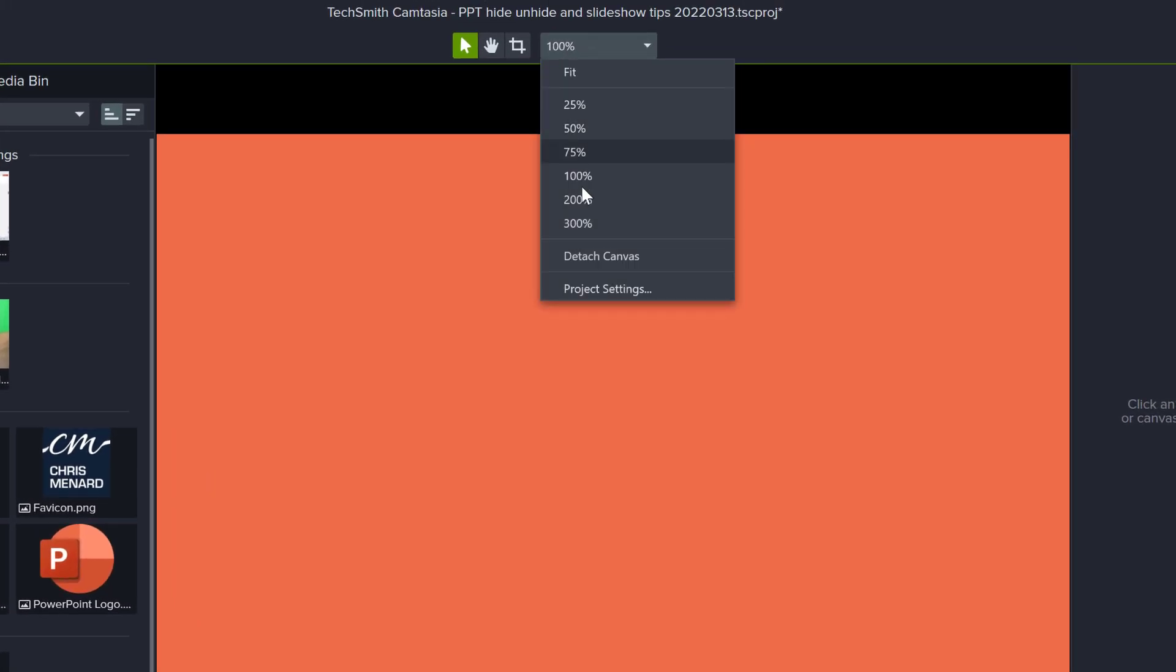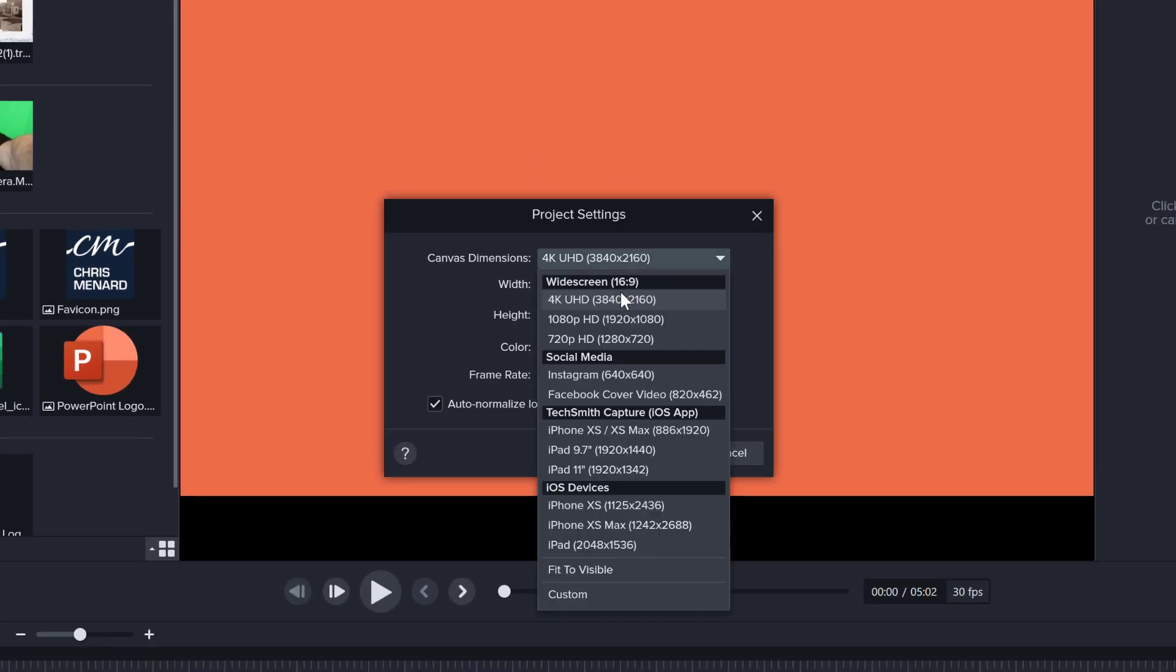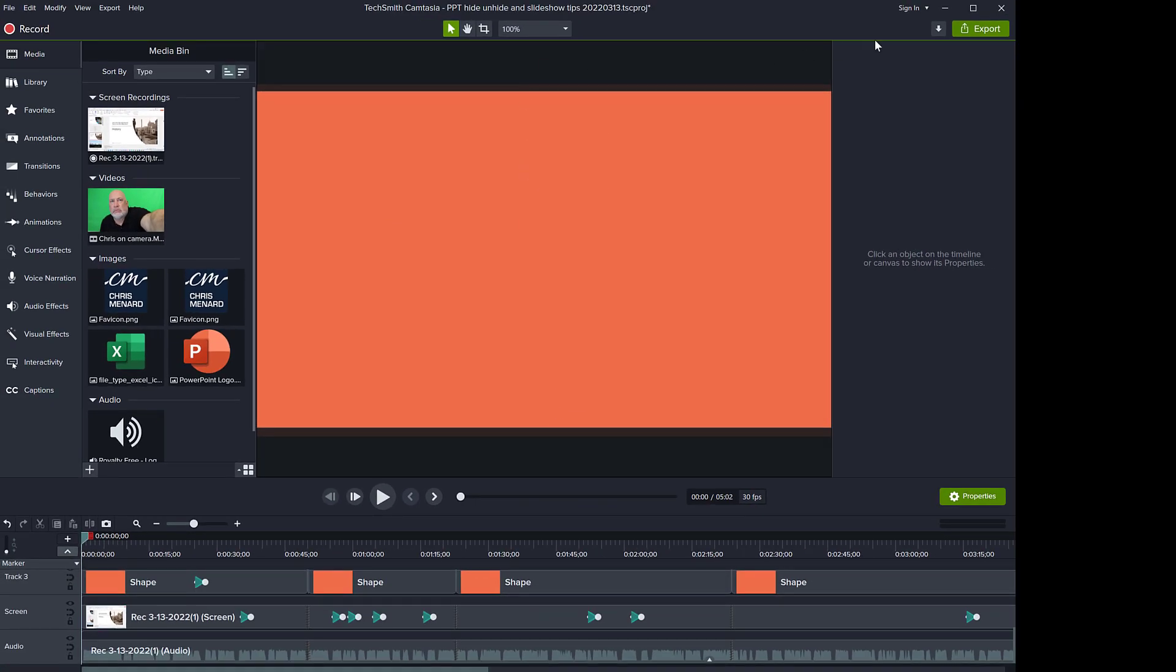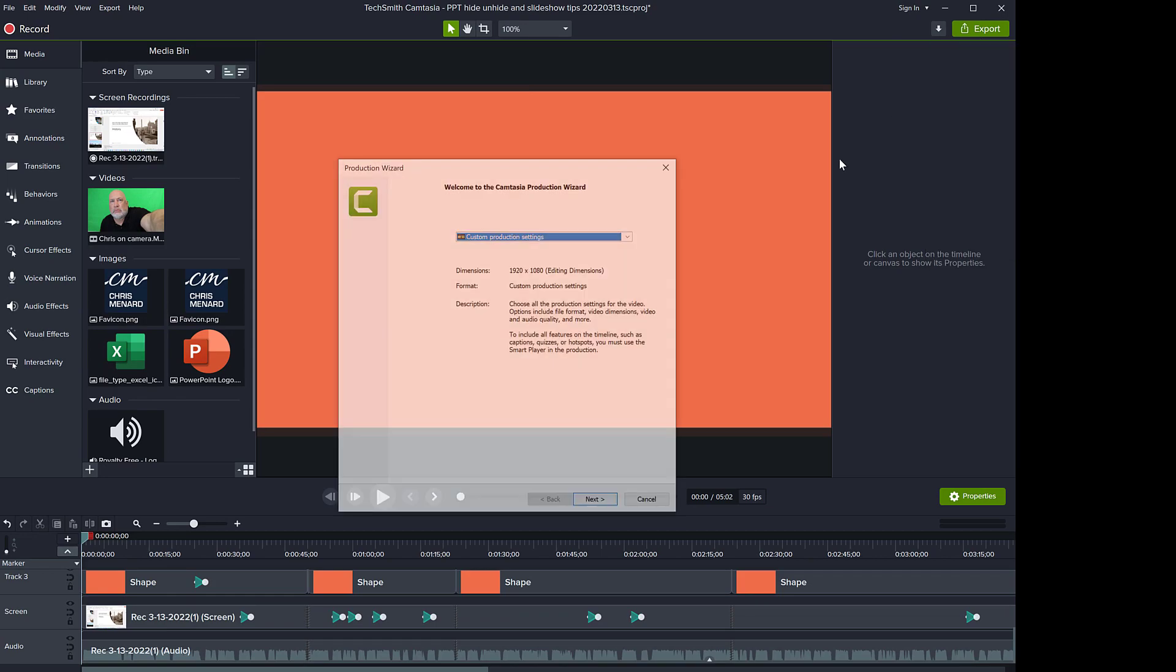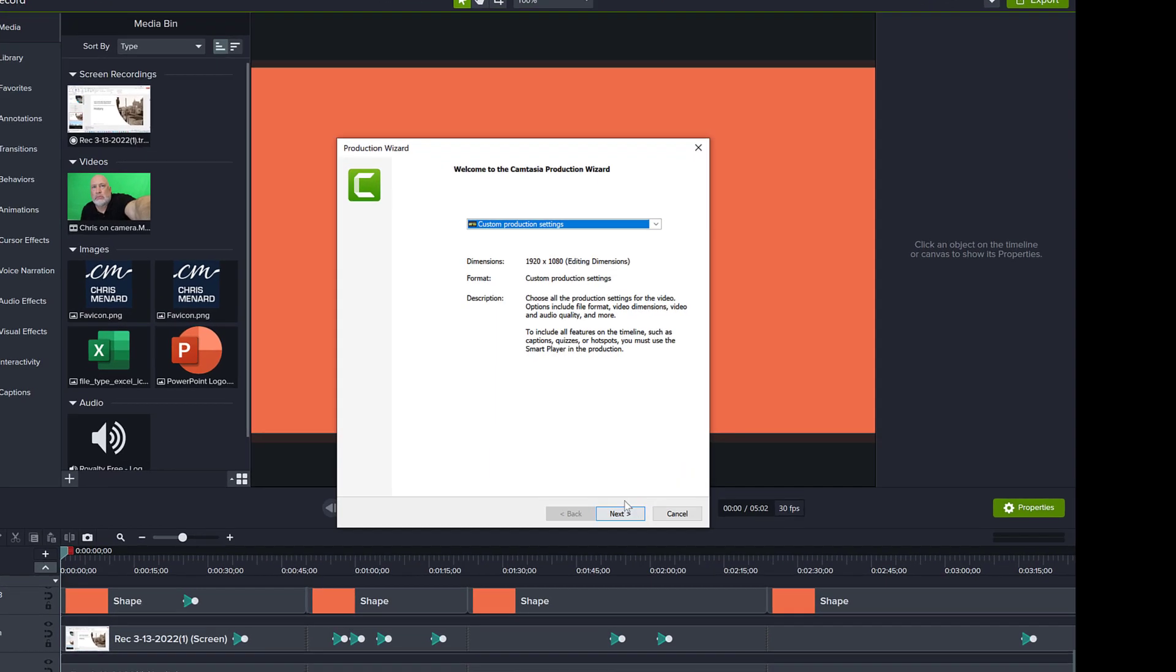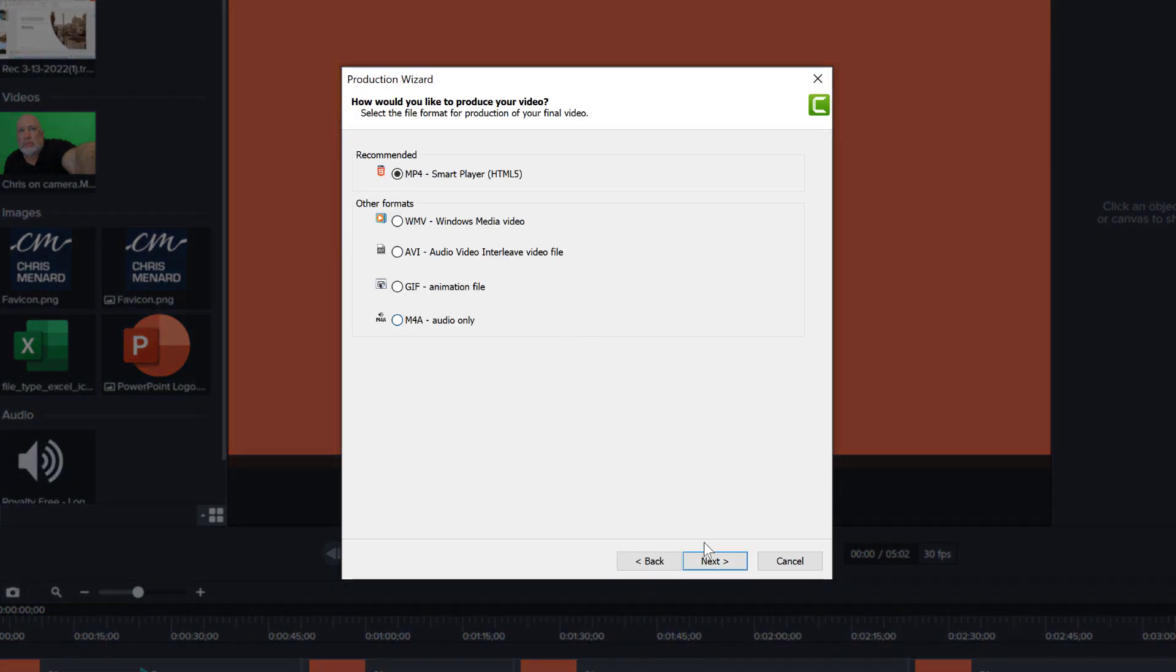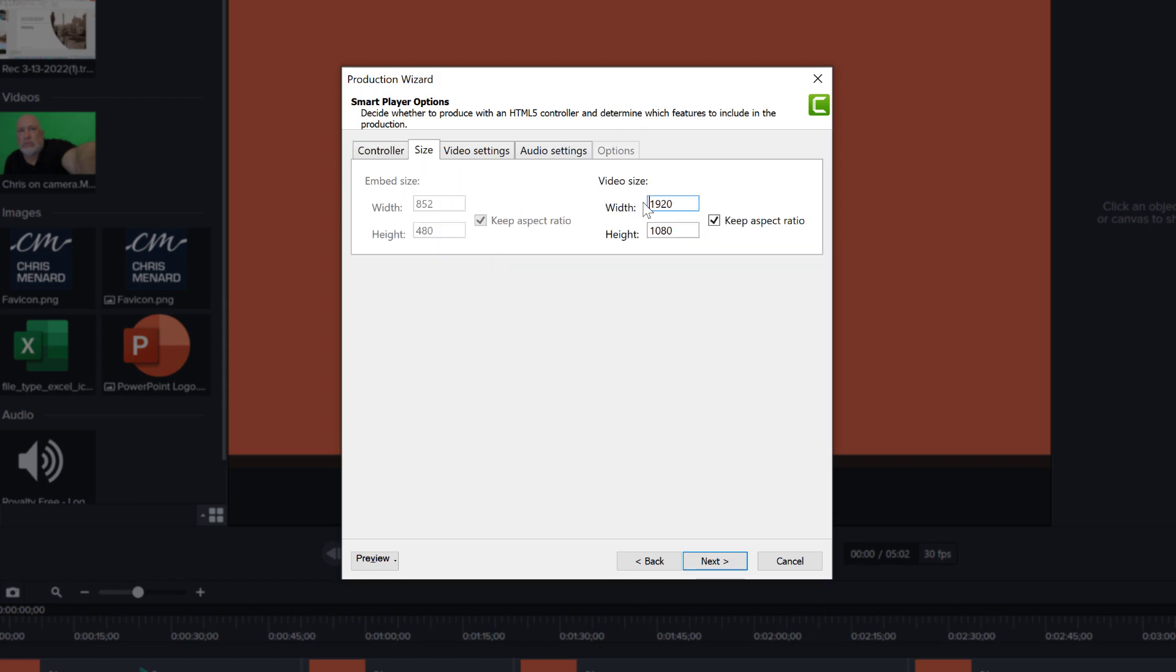So I'm just going to go back and change that to full HD in order to continue. Export local file again, custom production, go next. No smart player, I'm turning this off. Size again is back to full HD.